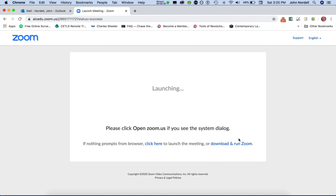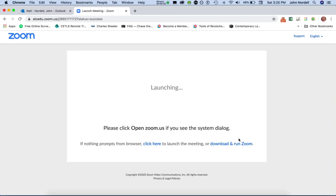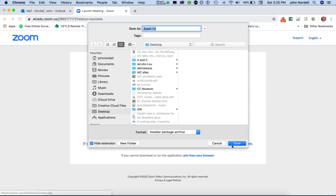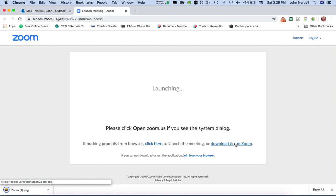So what I'm going to do is come down here where it says download and run Zoom, and I will click to download it, do save, and it might be in your downloads depending on what browser you use or what operating system.